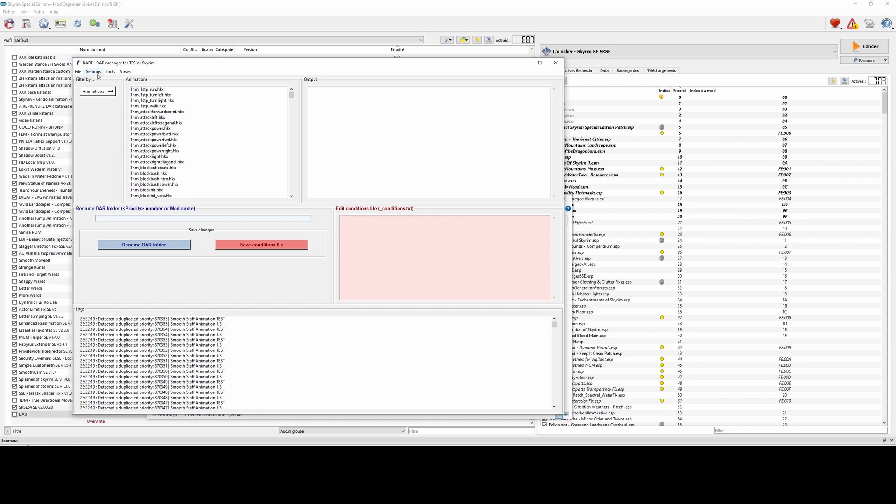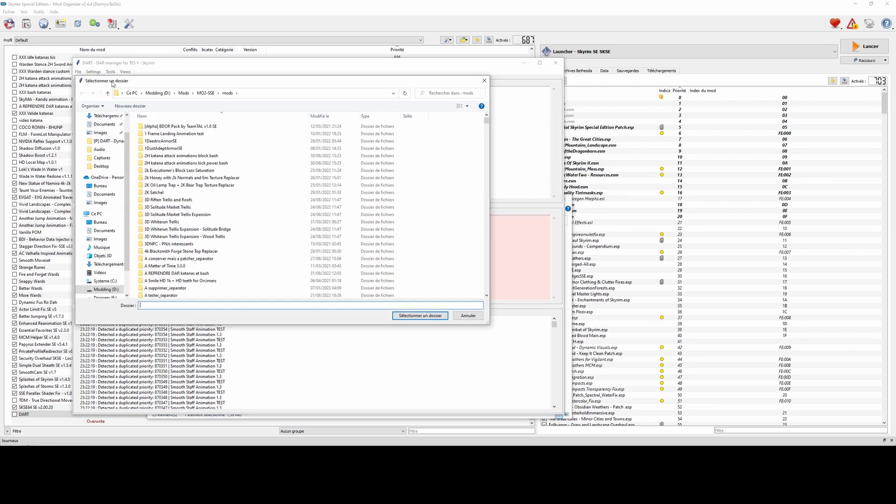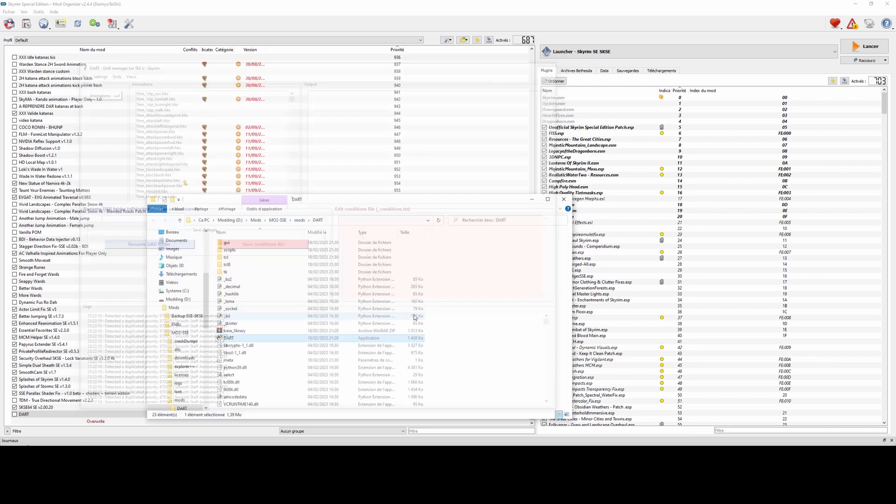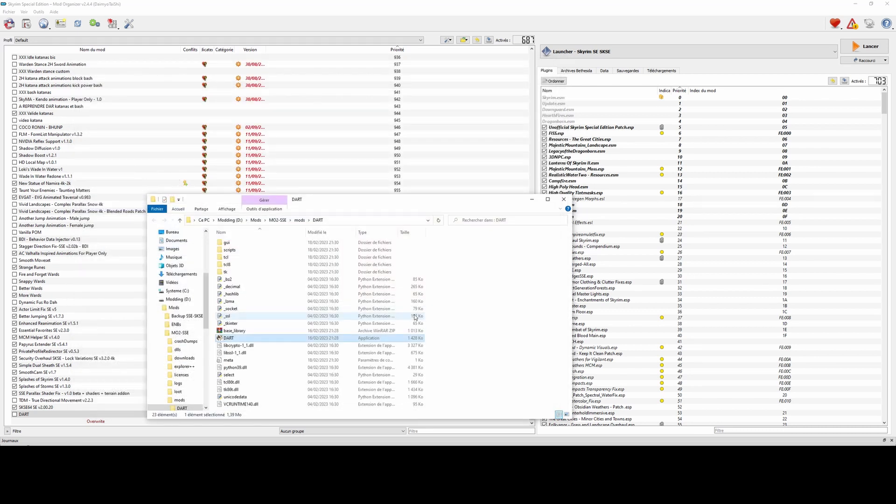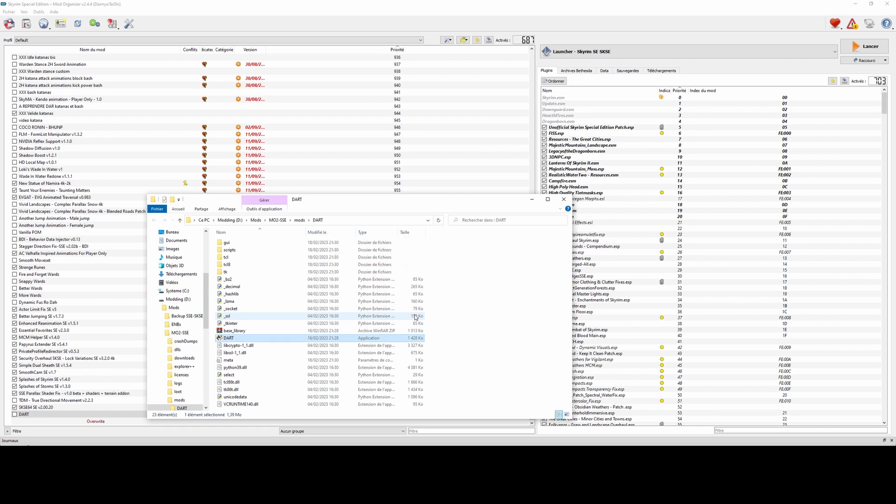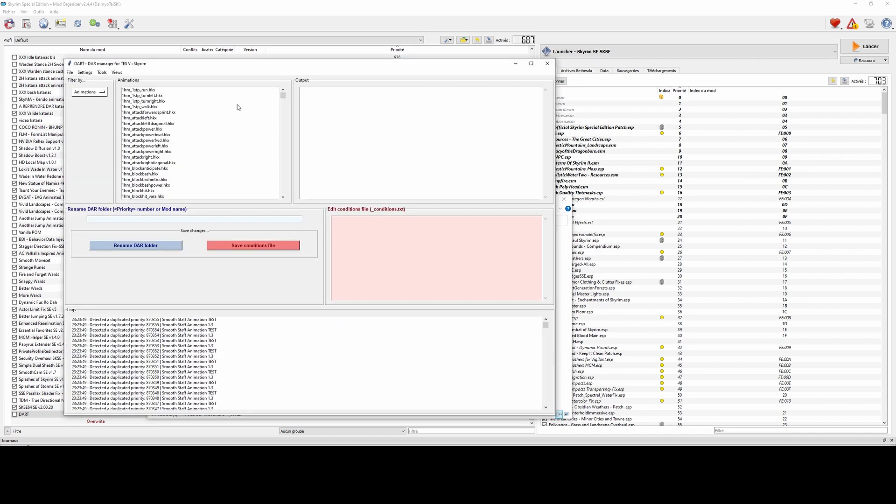First, you have now an option to change the route path in the settings. This feature allows you to specify a new route directory for your mods or mod manager, which can be very useful depending on your setup, the mod manager you're using, or if you have installed Dart in a custom location.